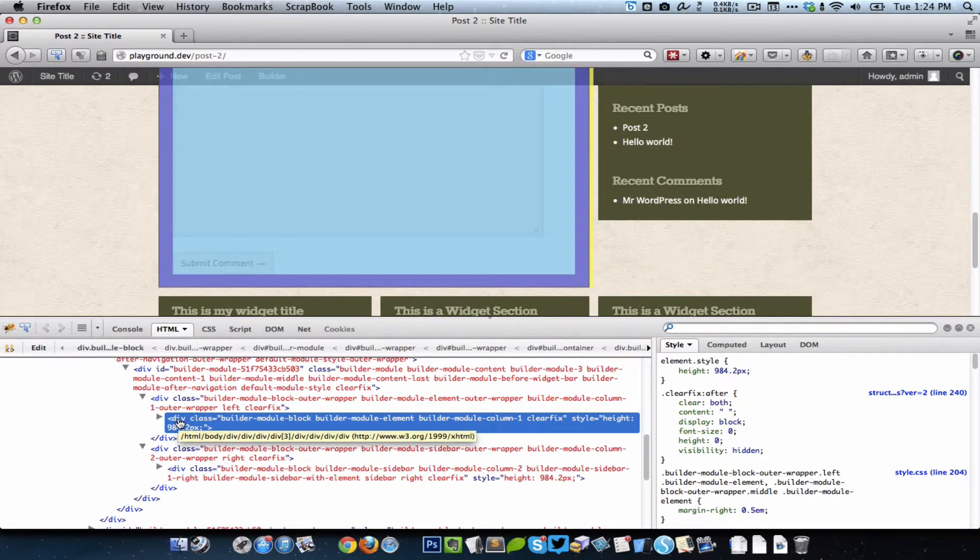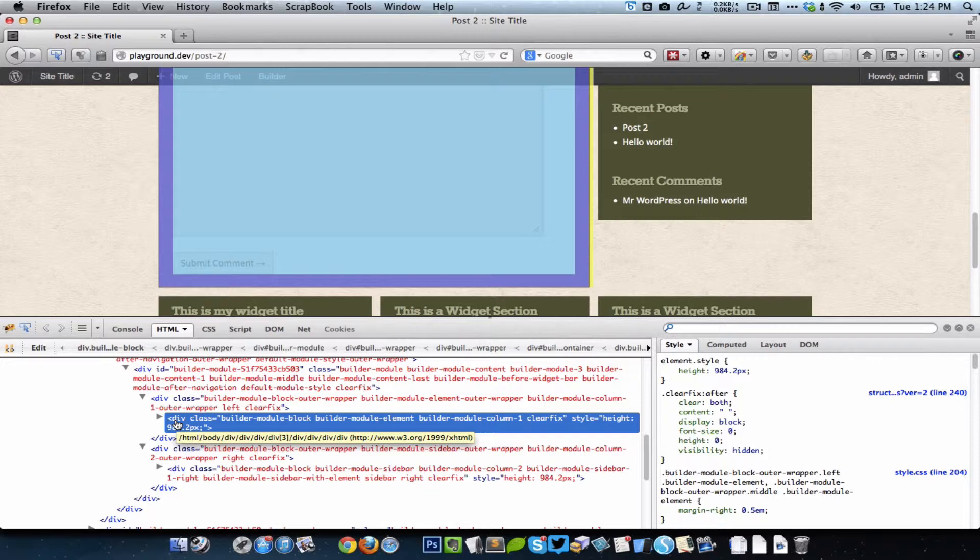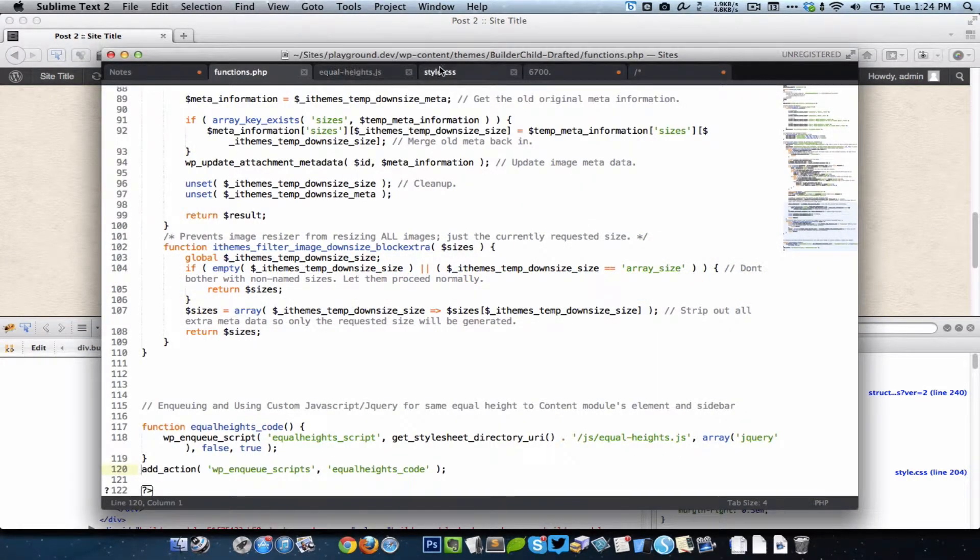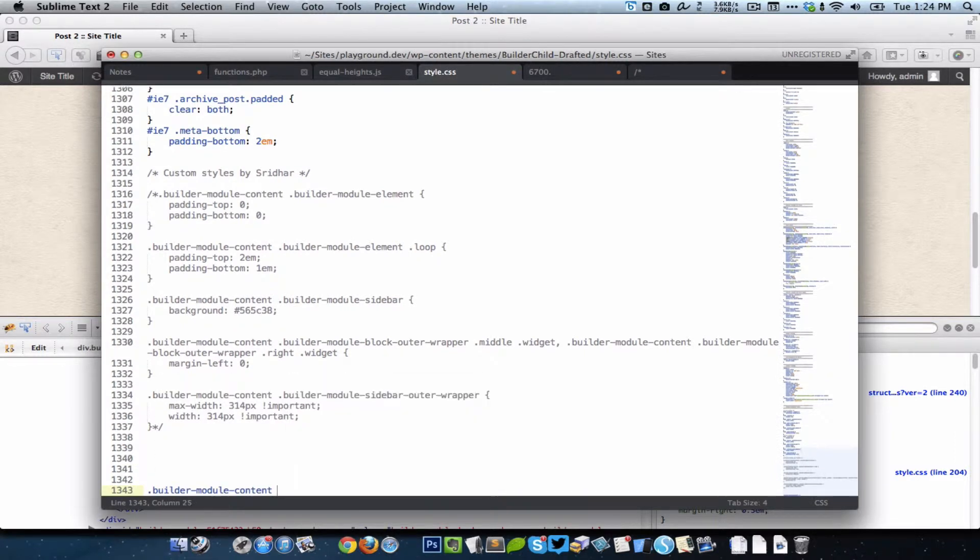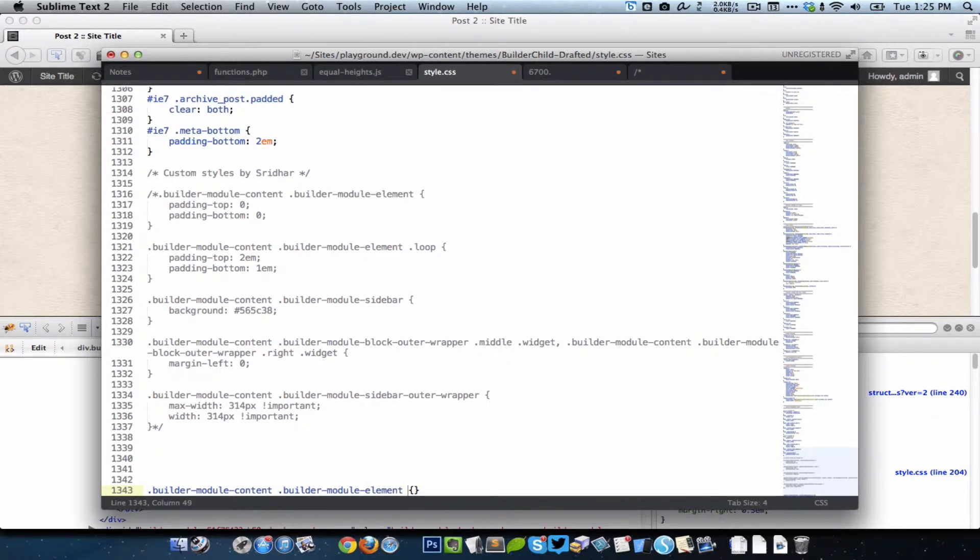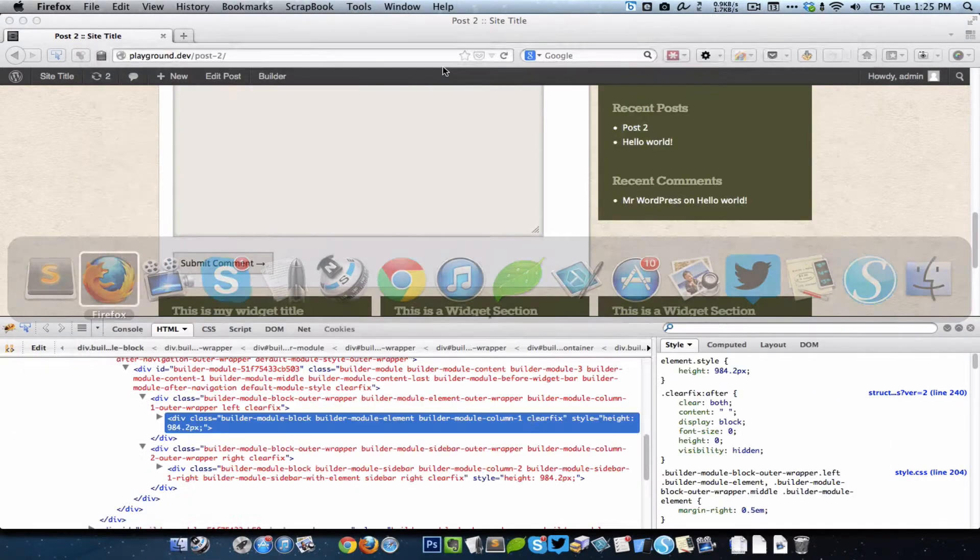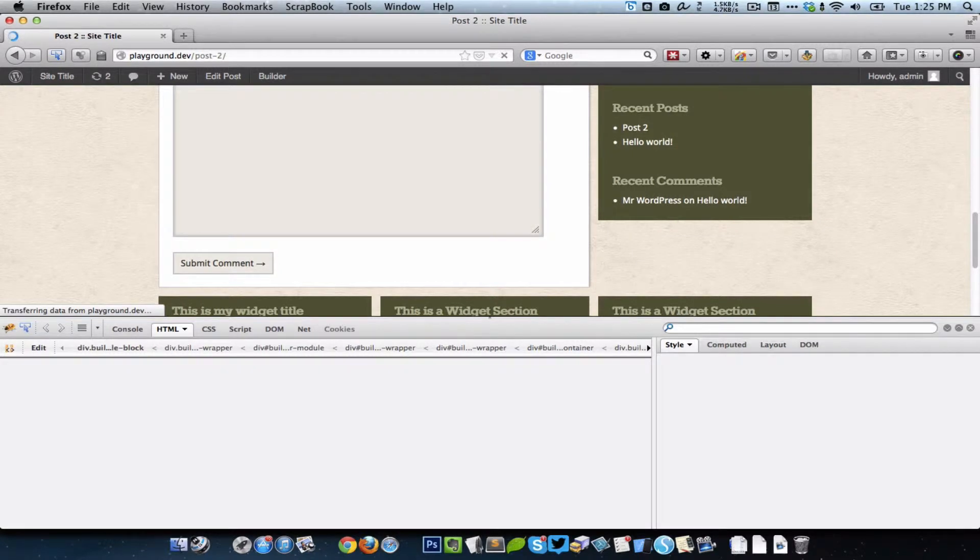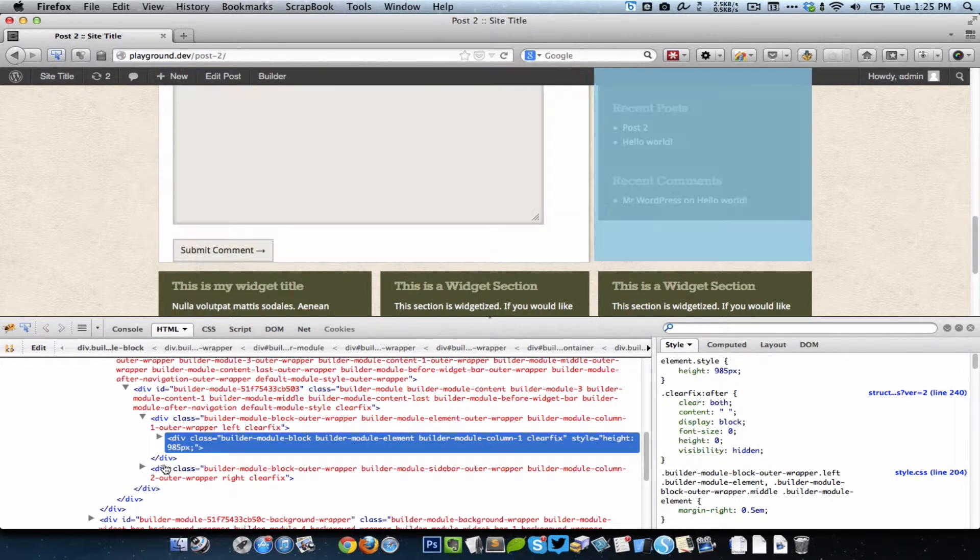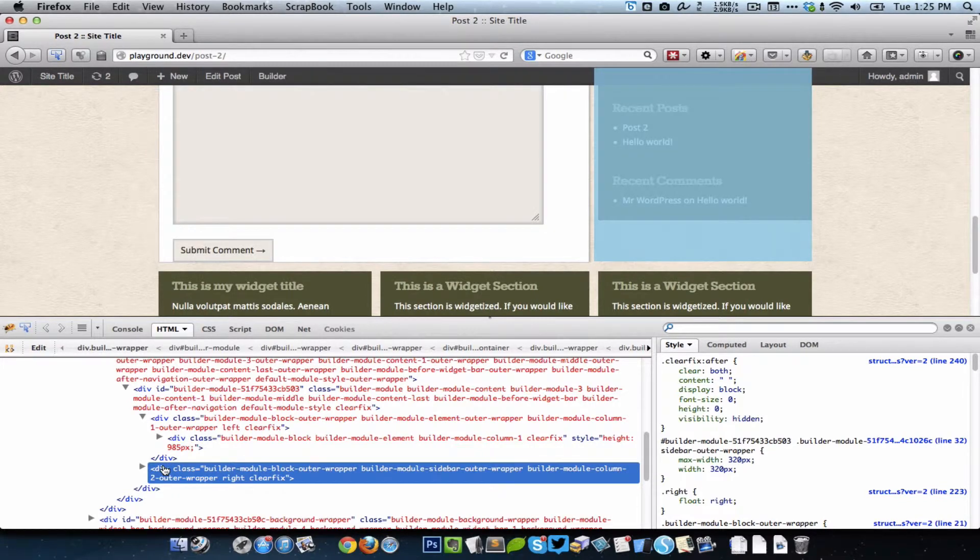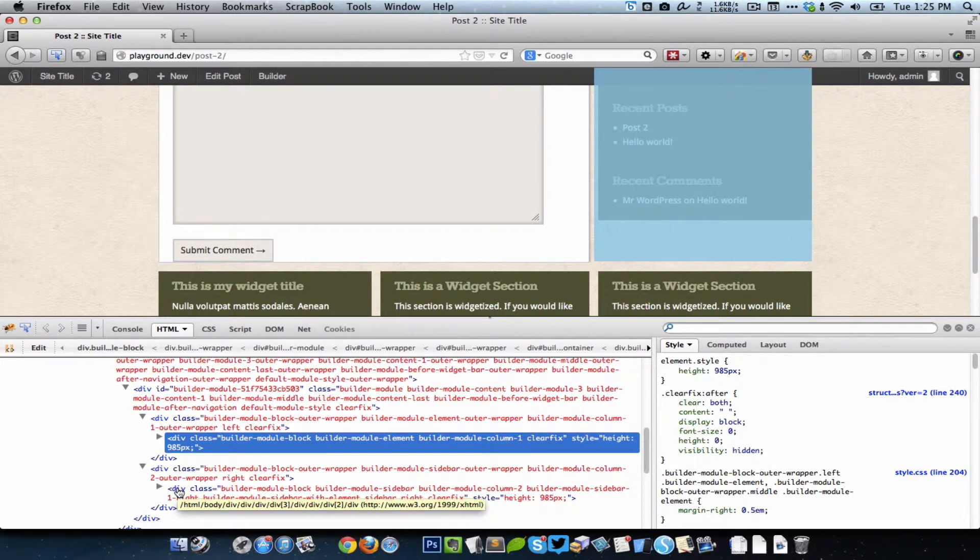The reason why the element and the sidebar do not seem to have the same height is because the element has a padding on all four sides and that padding adds to the height. So we can go into style.css and set the top padding to zero and the bottom padding to zero for the element.